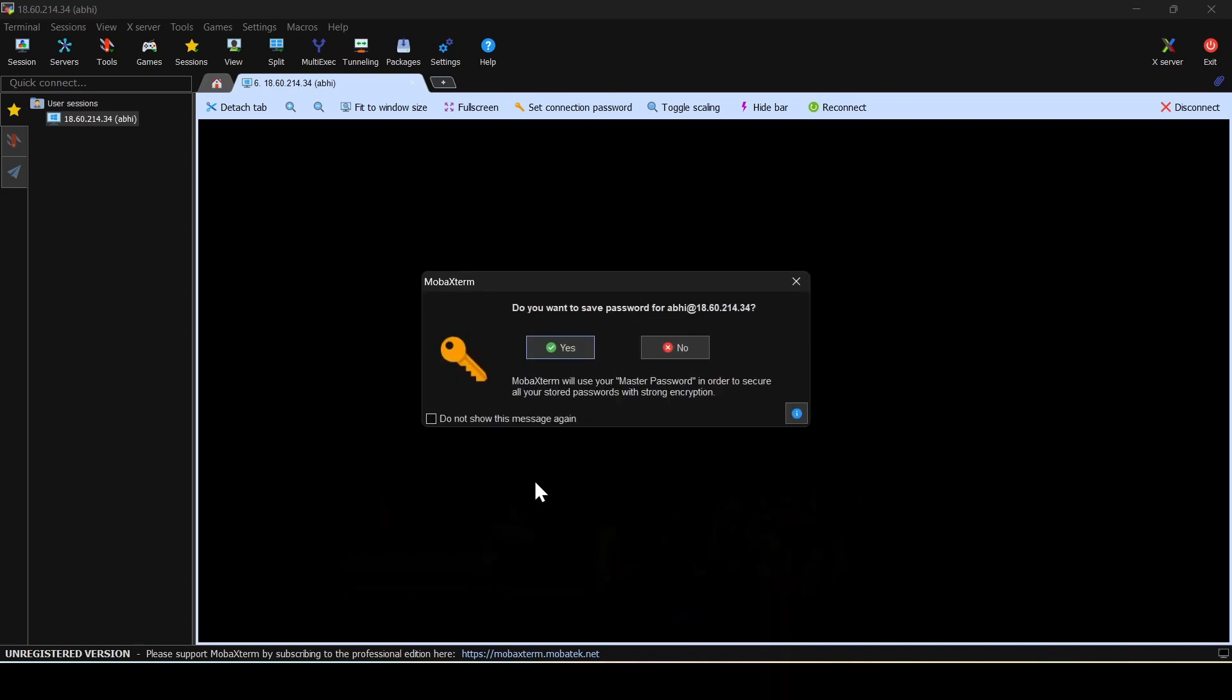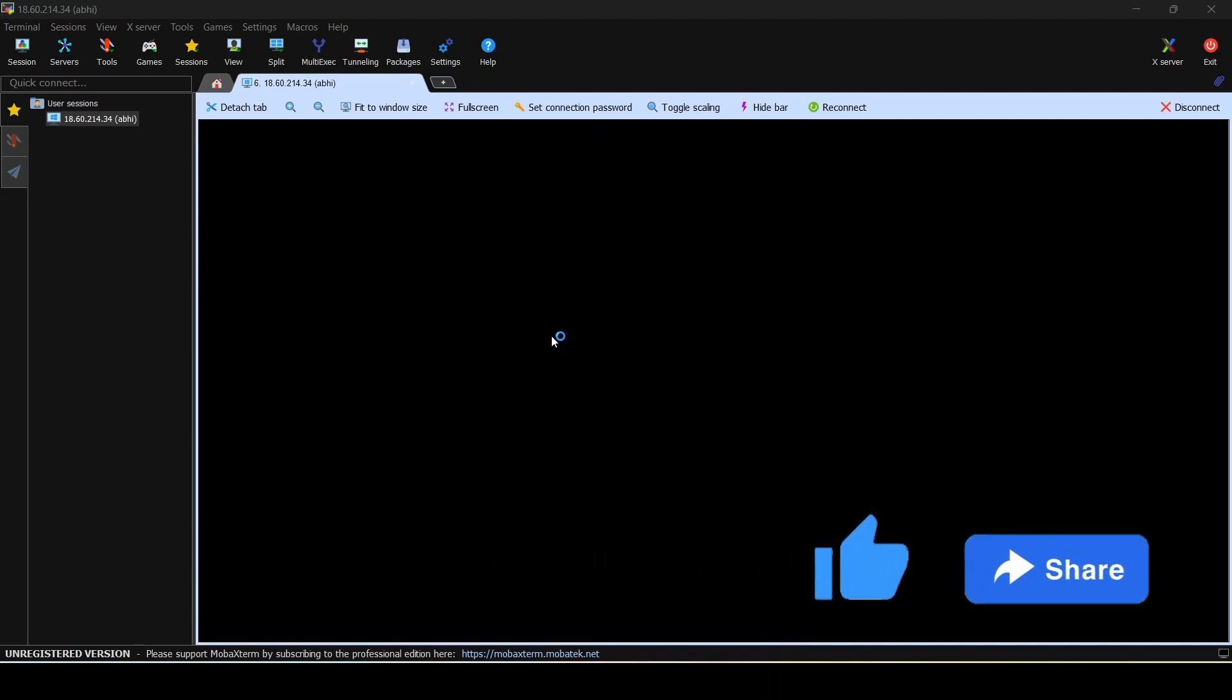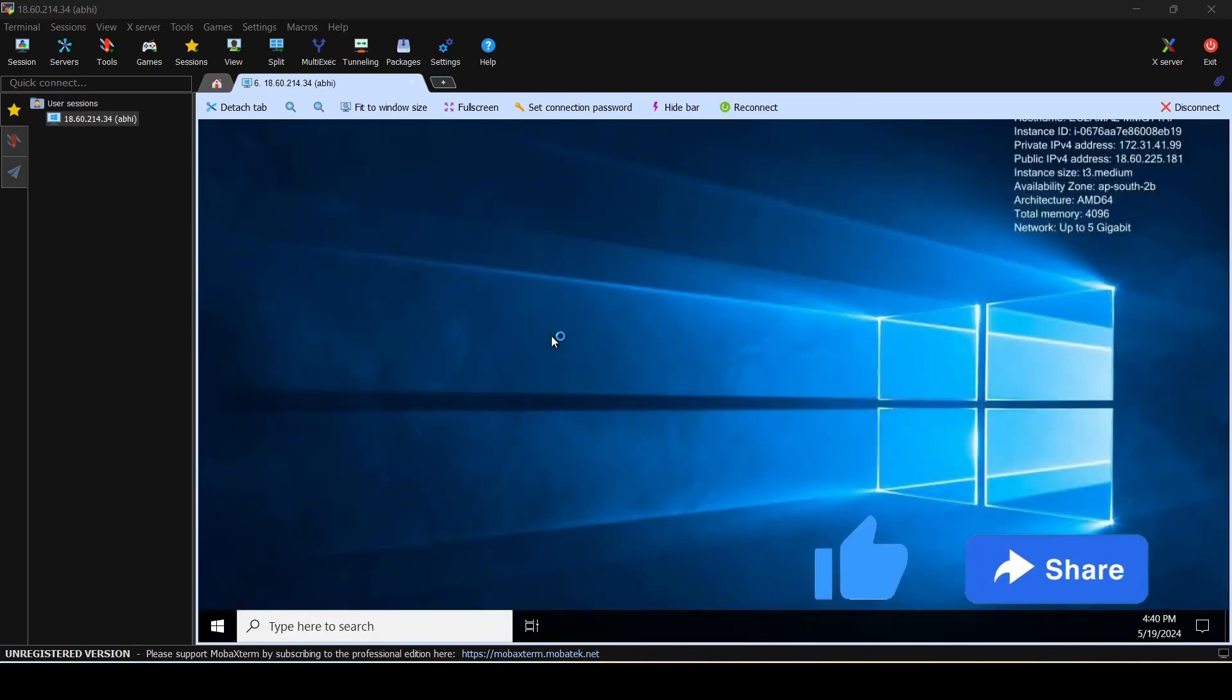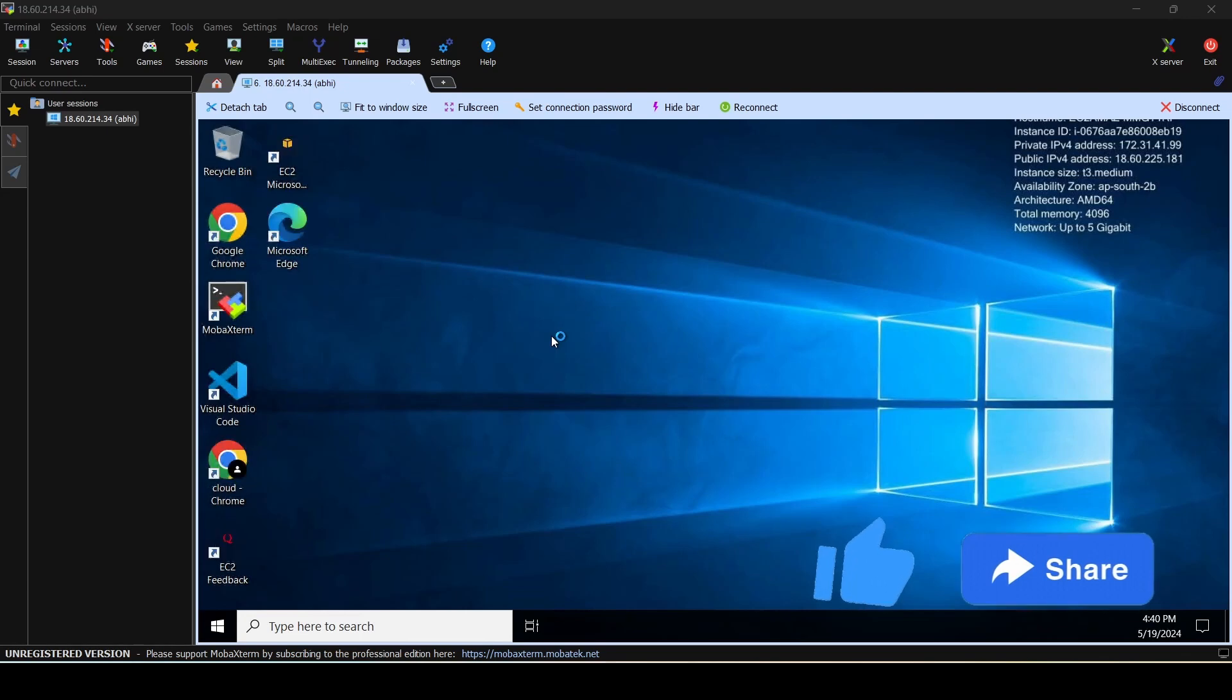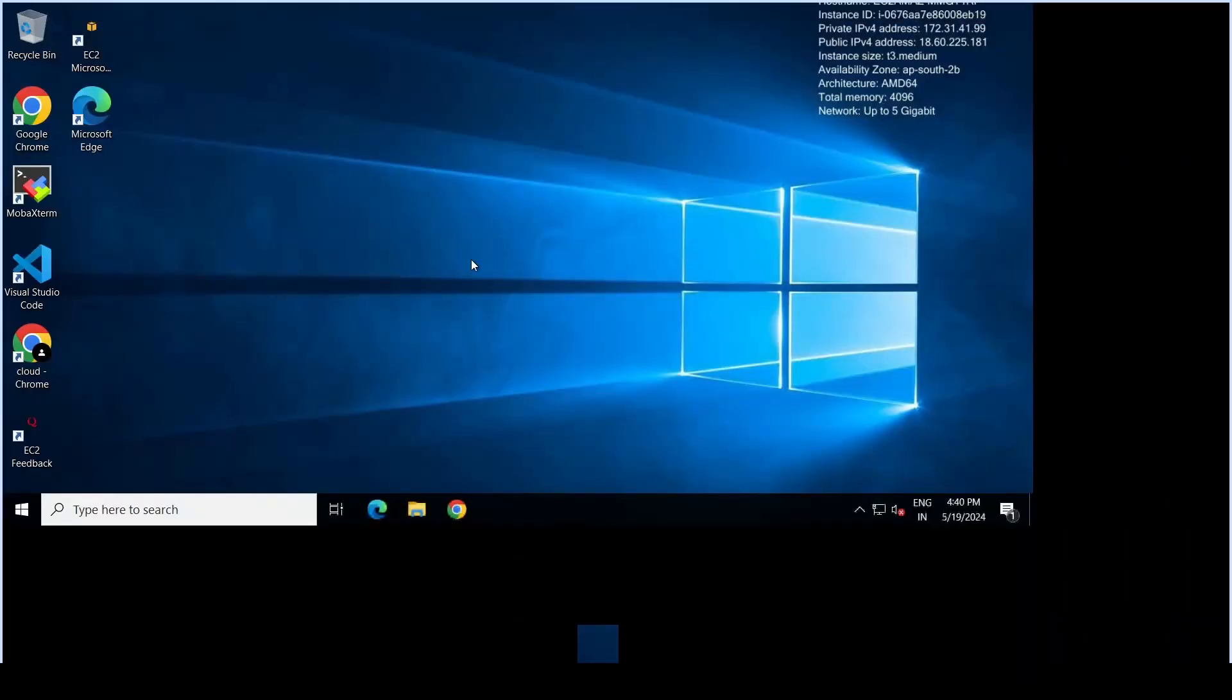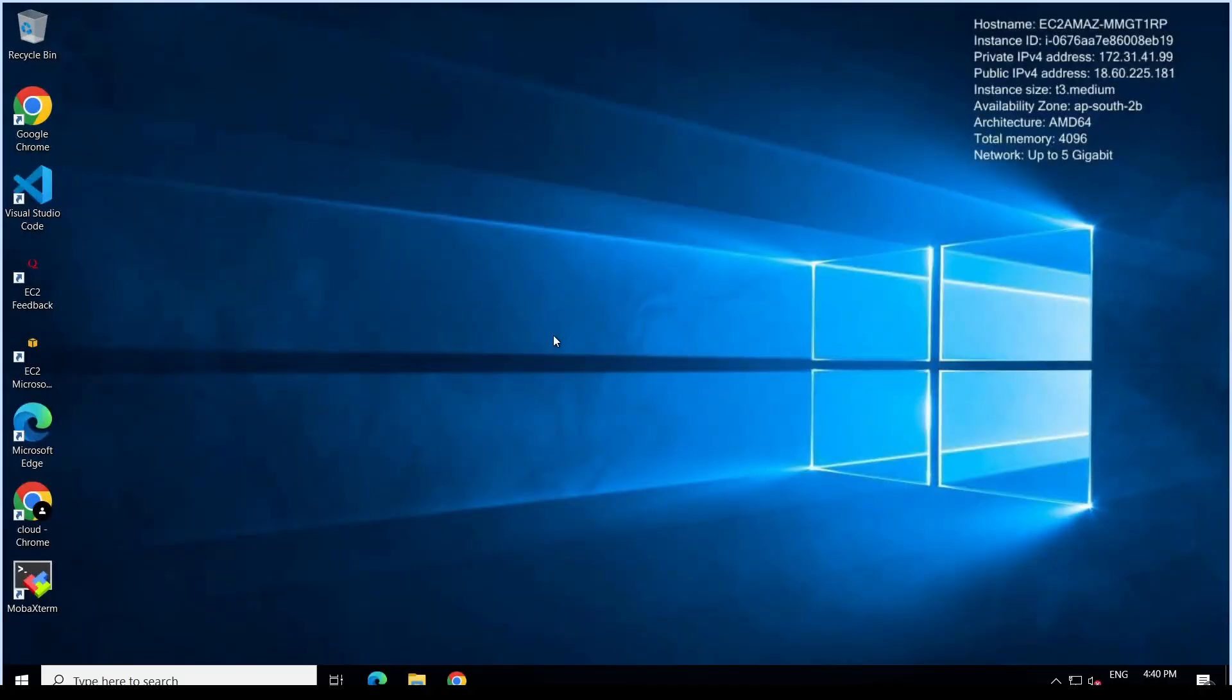Now if you notice the screen is much smaller, you could do a full screen and this would give you the normal RDP look of your entire screen, allowing you to utilize the entire screen.